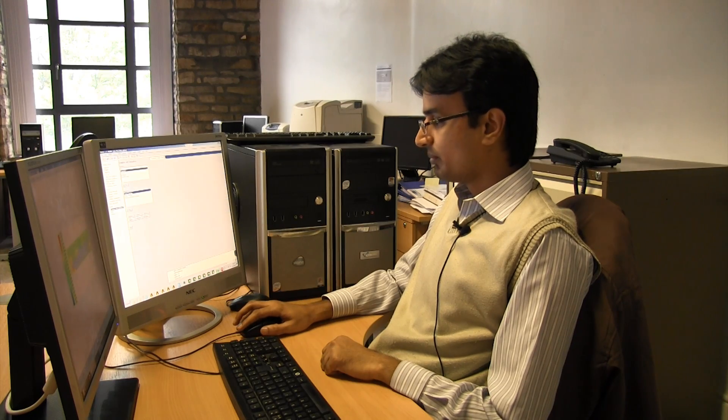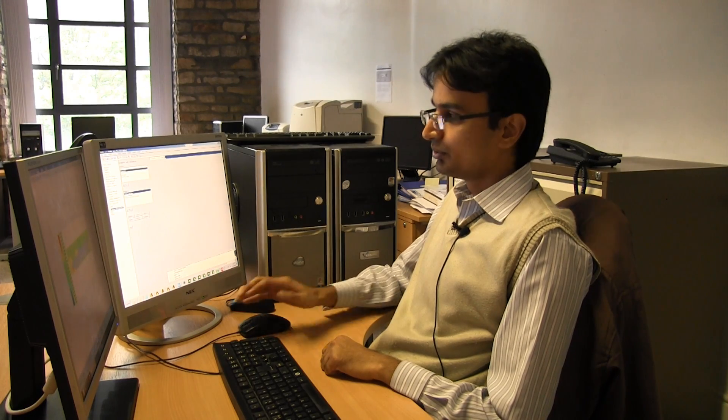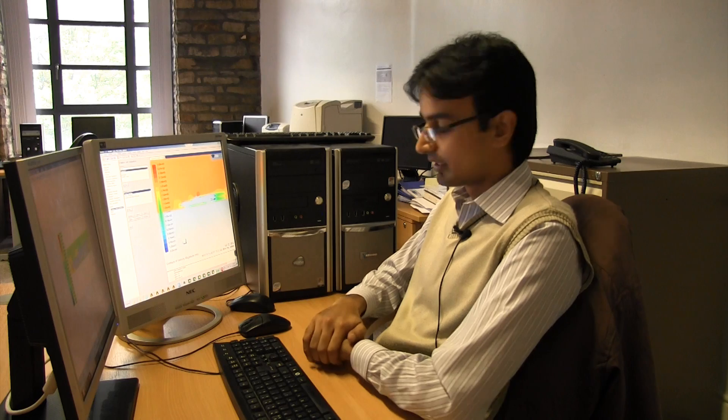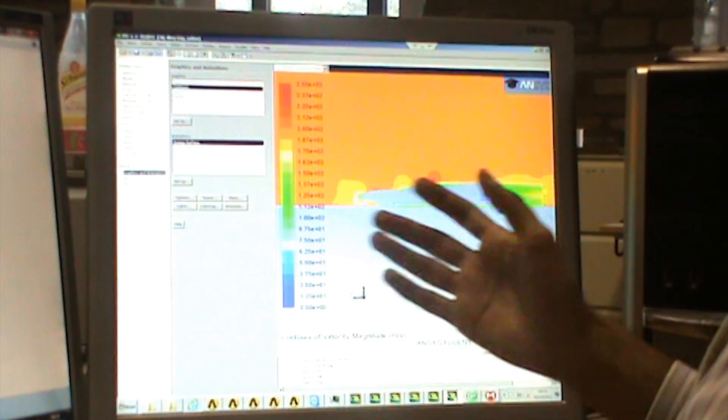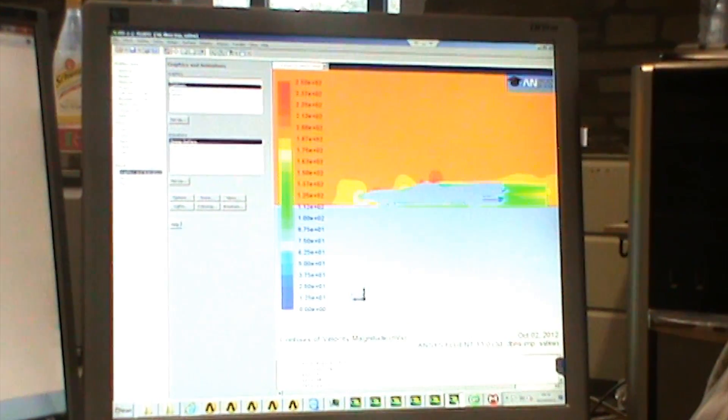After meshing the flow domain, we moved on to our solver and for the first runs, we used incompressible flow of air to model the aerodynamic behavior around the bike model. We obtained some results.